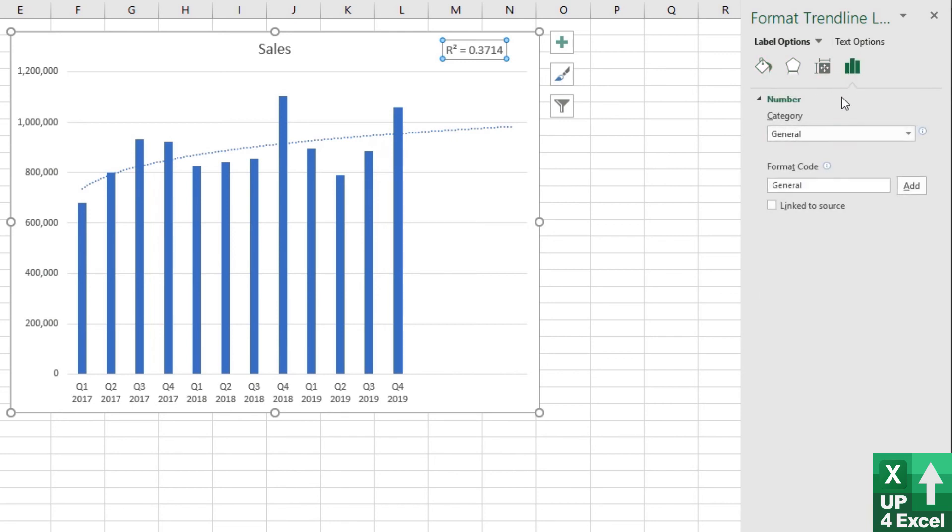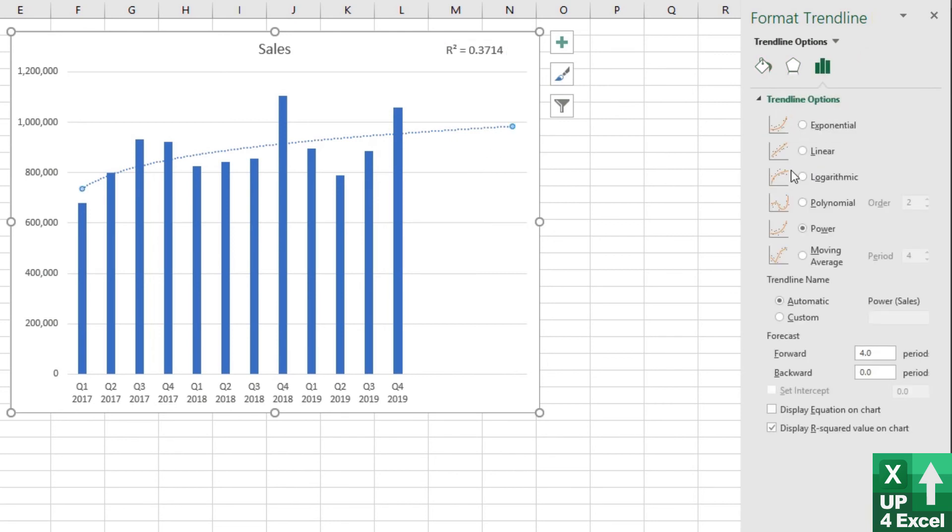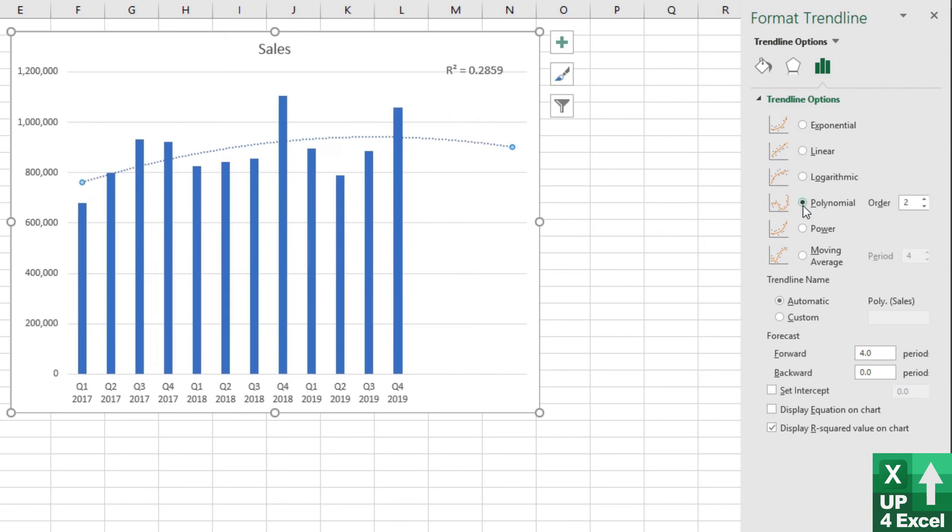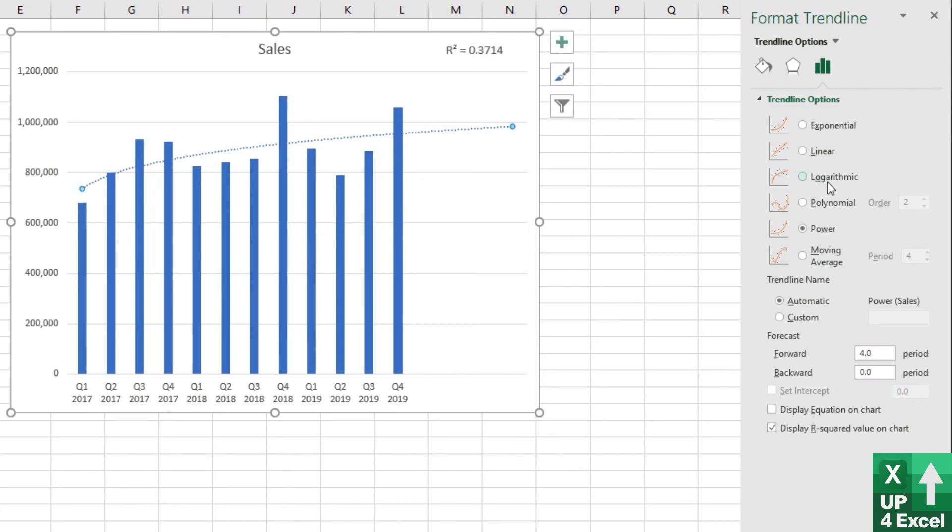So we'll just go back to the types of trend line by clicking on the trend line and just double check. So linear, that goes down to 0.25 or 0.26, exponential 0.27, logarithmic 0.33, 0.28, 0.37. Actually, just eyeballing it and statistically looking at it has given us the exact same result. Power definitely appears to fit the data best and gives us the most sensible forecast. We're definitely going to use power.